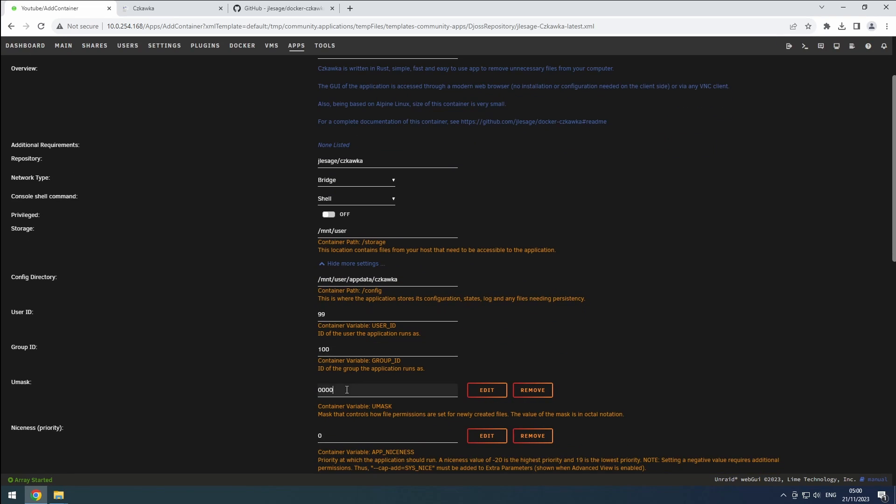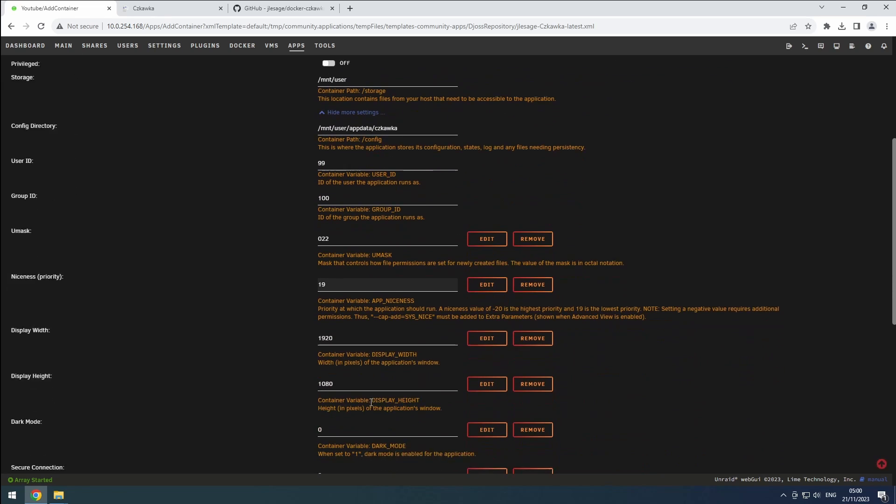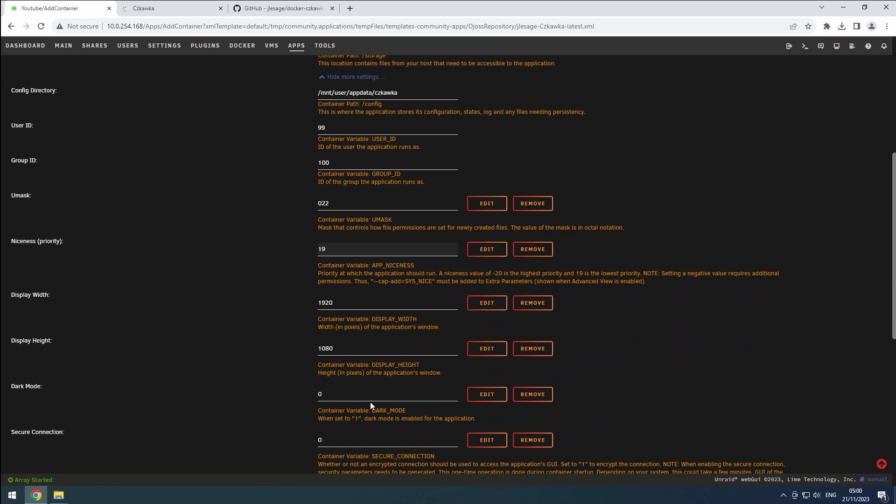I set the niceness to a low priority level of 19 to avoid interfering with other applications. Adjust display settings to your preference. I stick with the default 1080p and enable dark mode for my setup.